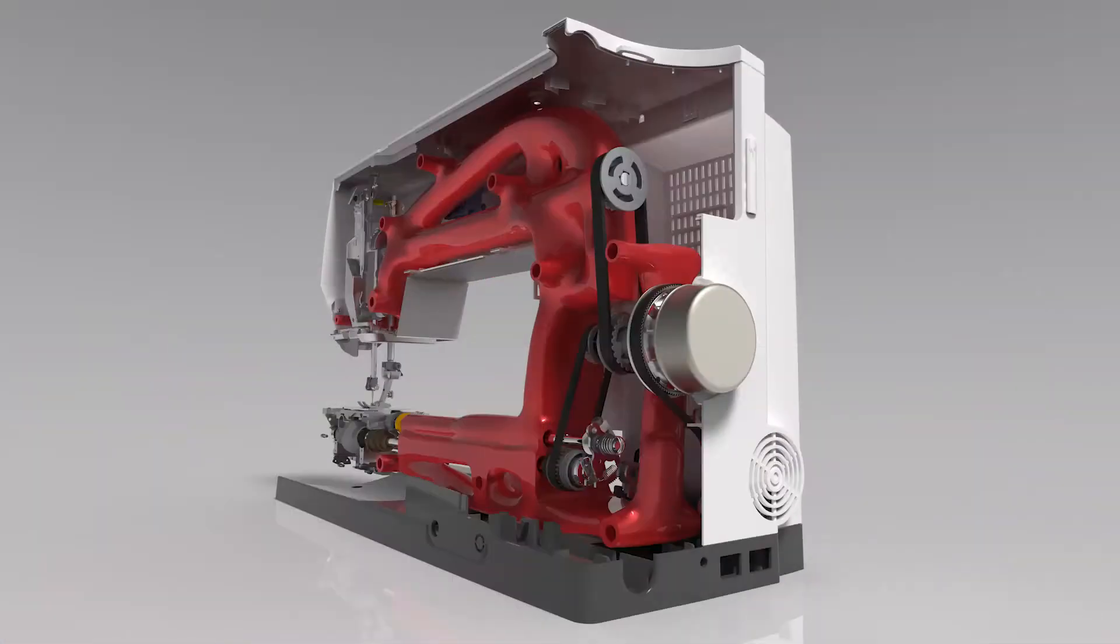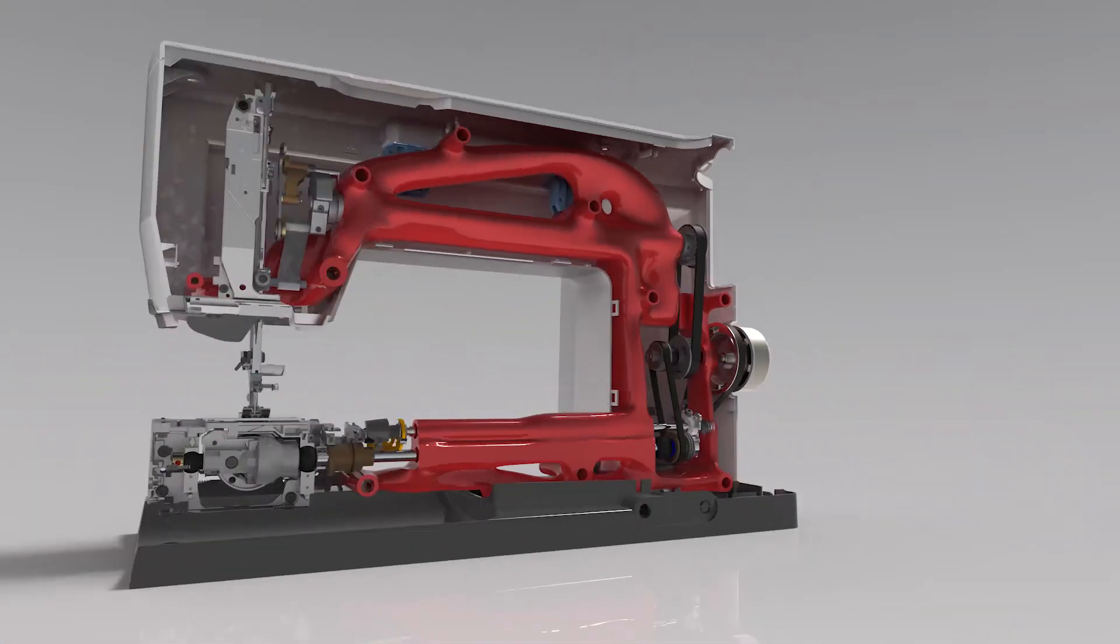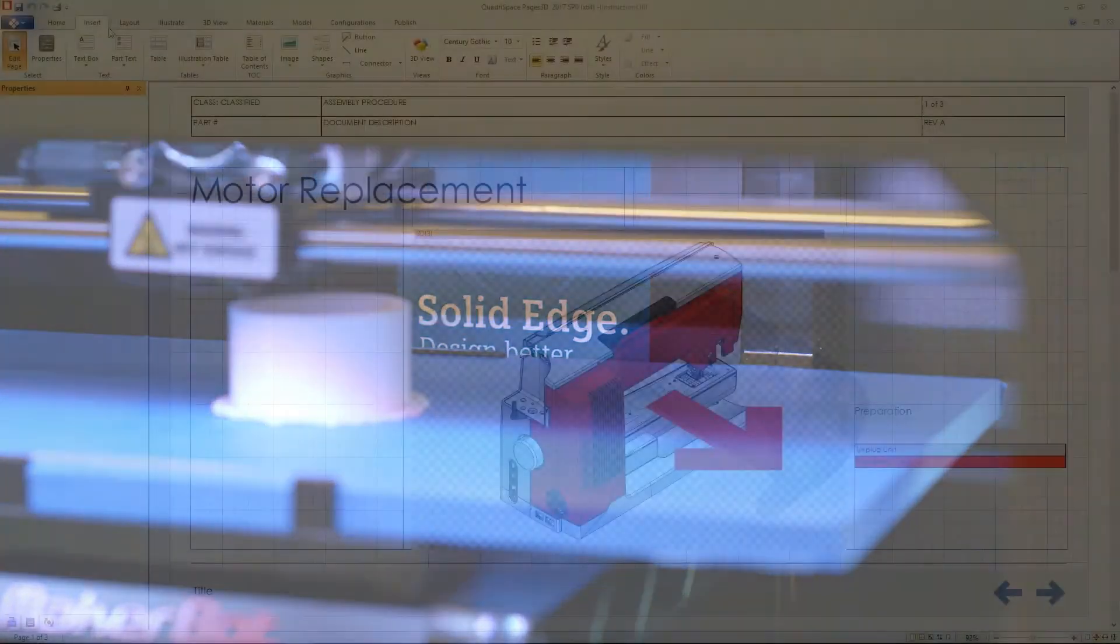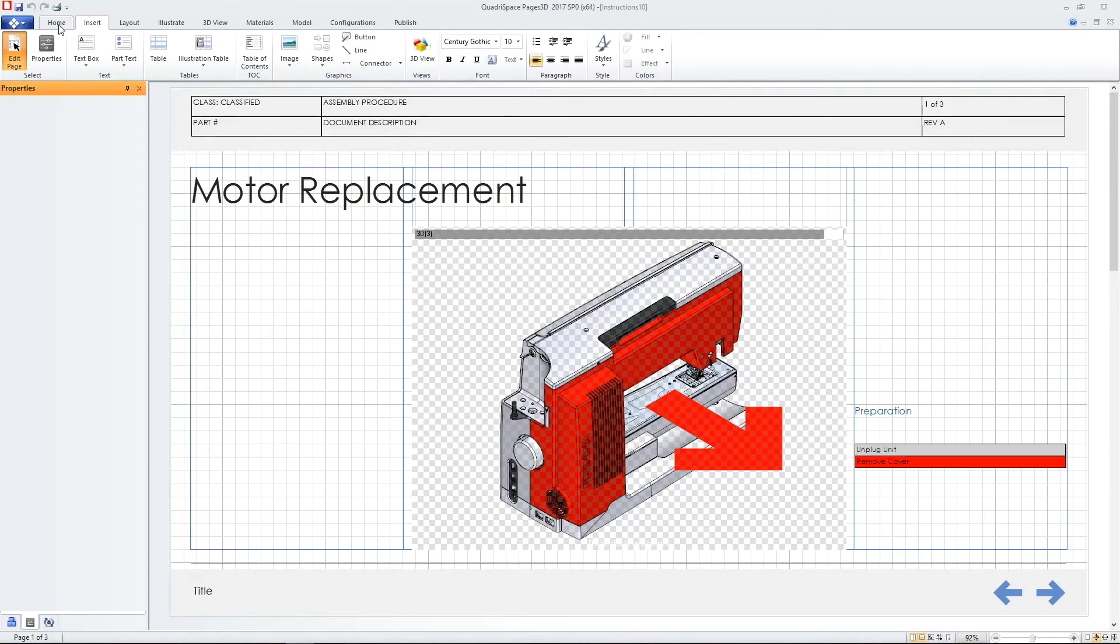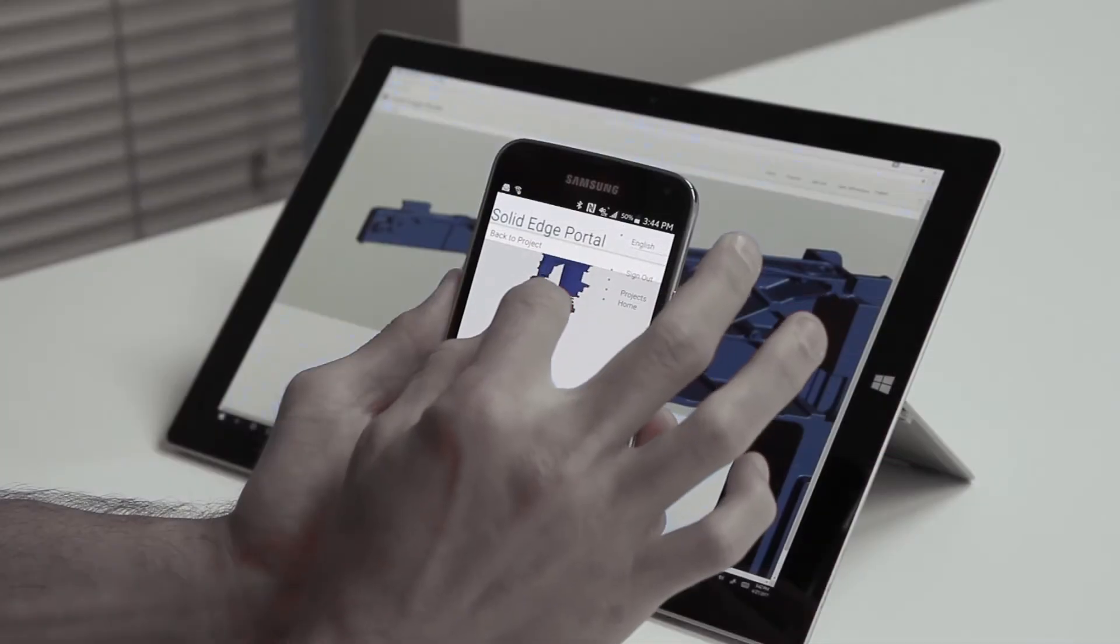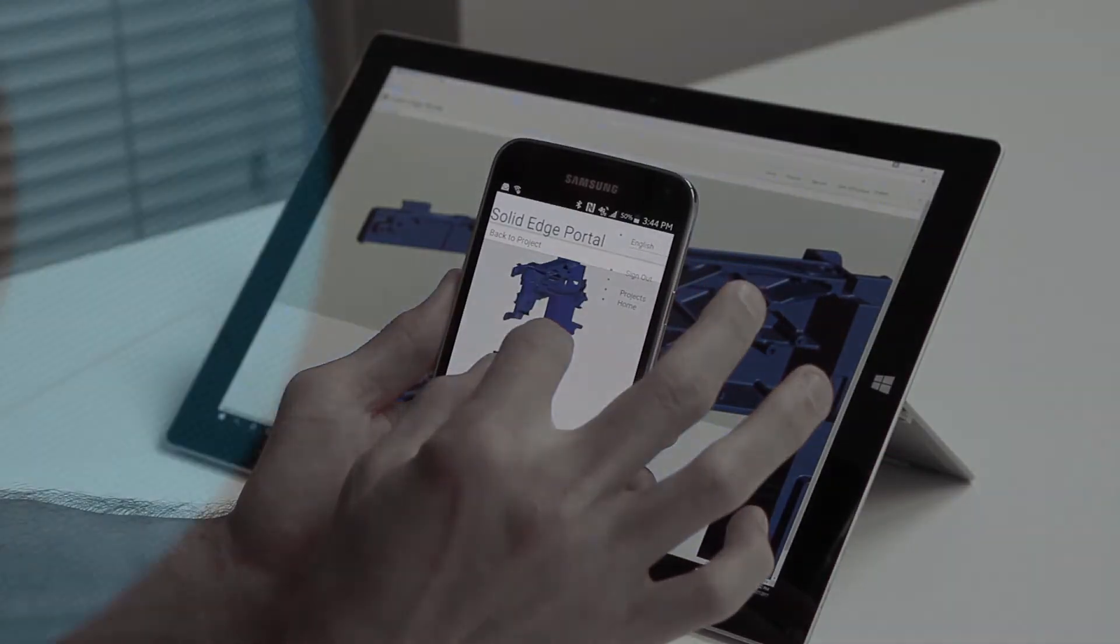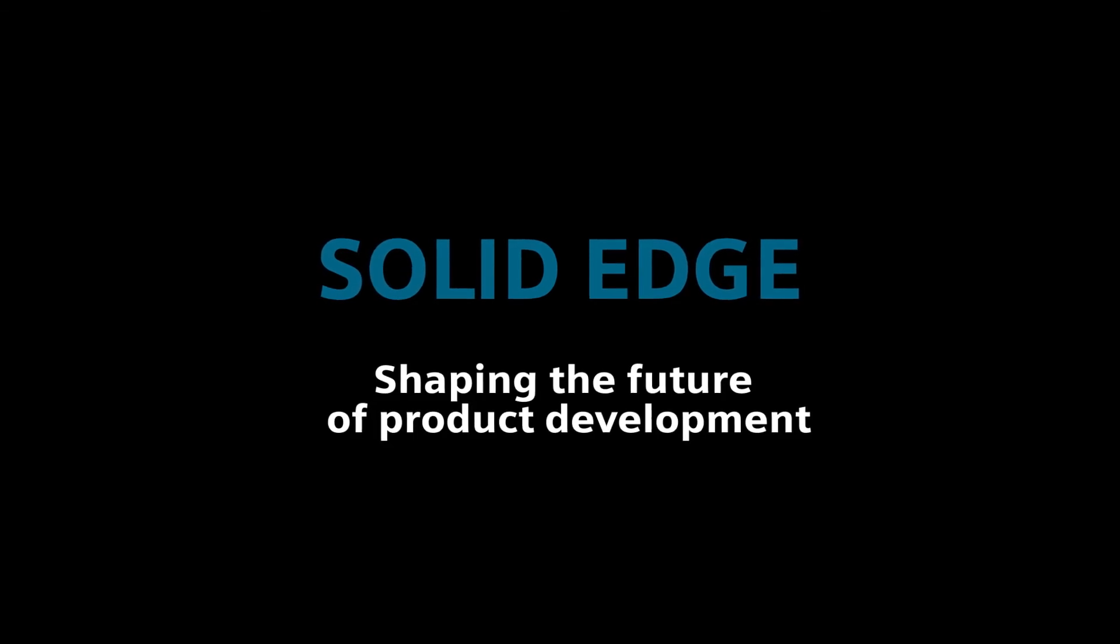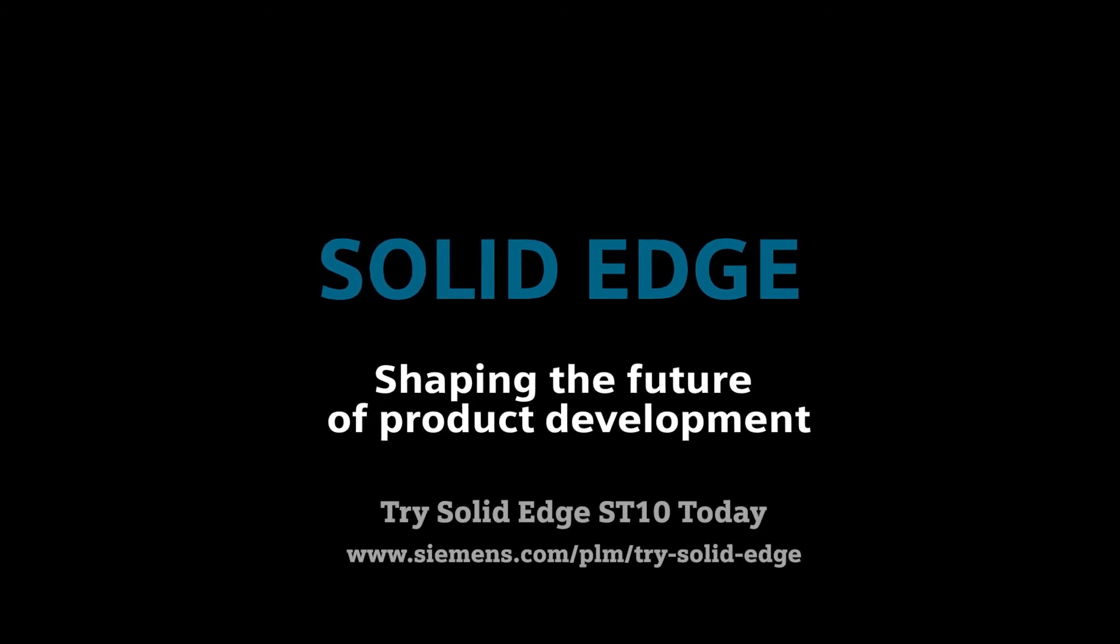The Solid Edge ST10 portfolio of products from Siemens brings every aspect of your product development to the next level. Solid Edge, shaping the future of product development.